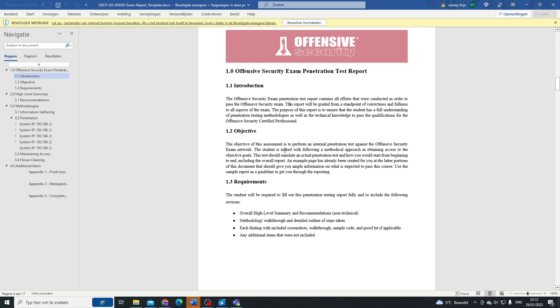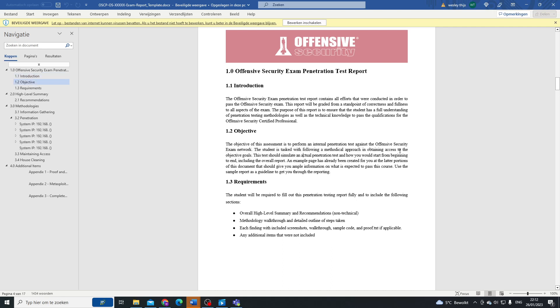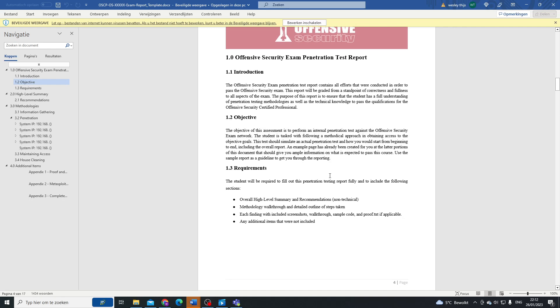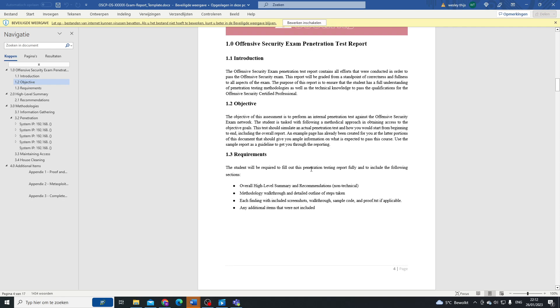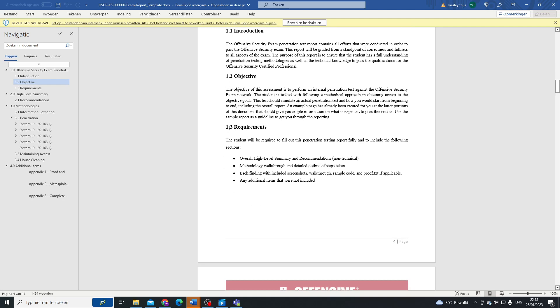Your objective, on the other hand, you're going to talk about the objective of the assessment, what you wanted to achieve with it. In this case, the student is tasked with following a methodical approach and obtaining access to the objective goals. This test simulates an actual pentest and how you would start from beginning to end. You can copy-paste this, but it's always better if you give this your own spin a little bit, that way at least you know that you've understood it.